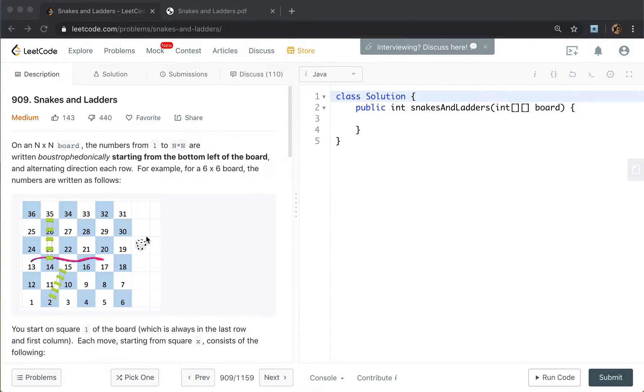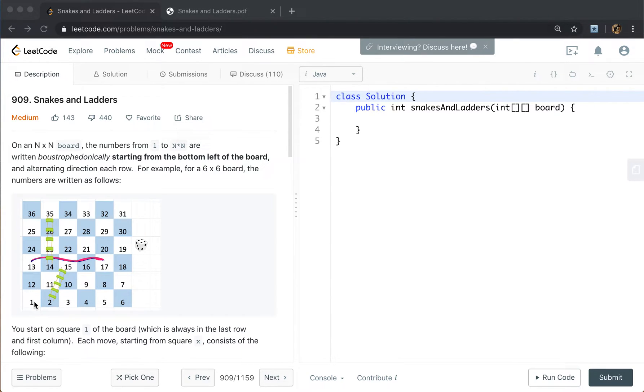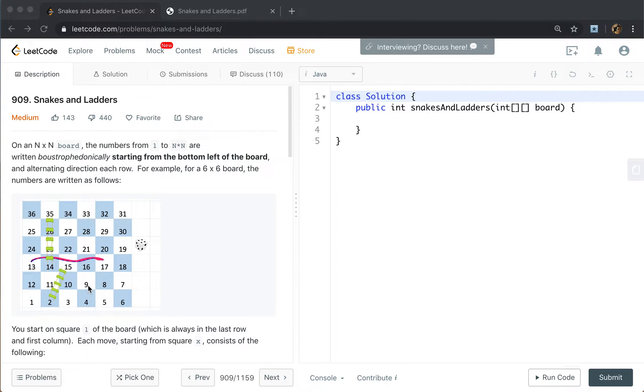This question asks us to return the minimum moves. Typically in this 2D array, it is unweighted. Every move has the same length. We will use breadth-first search. In previous problems, like we are at 9, we can go 4 directions: up, down, left, right. This is one length, so we use breadth-first search.